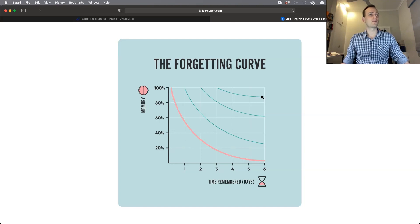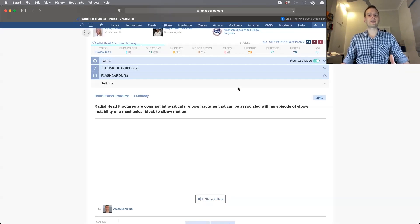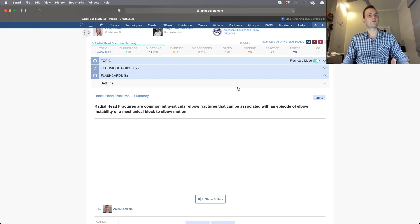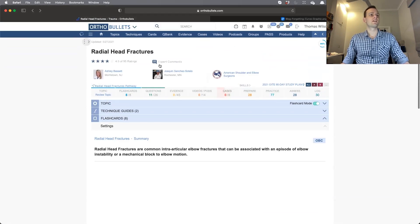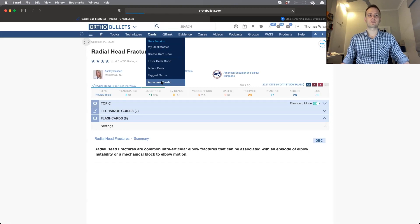Let me show you how to find your Ankenius cards, which is where you'll go to review. Click on 'Cards' in the top menu and go down to 'Ankenius Cards'—it'll take you to your home.